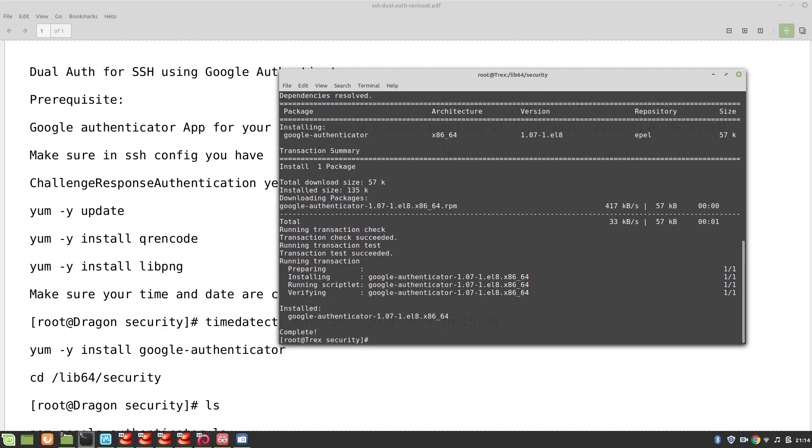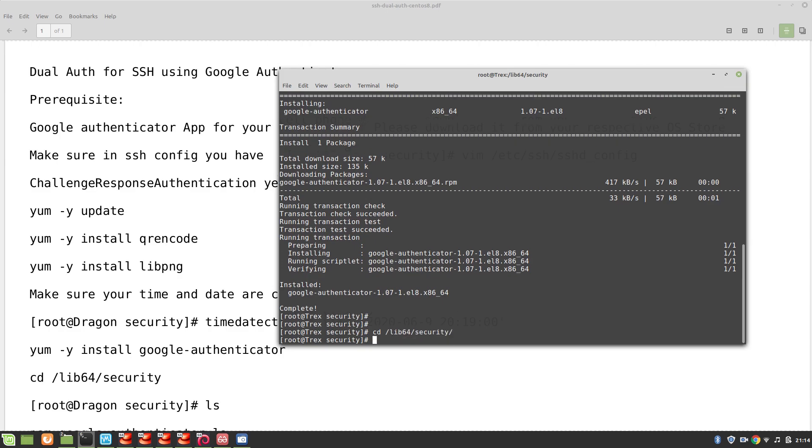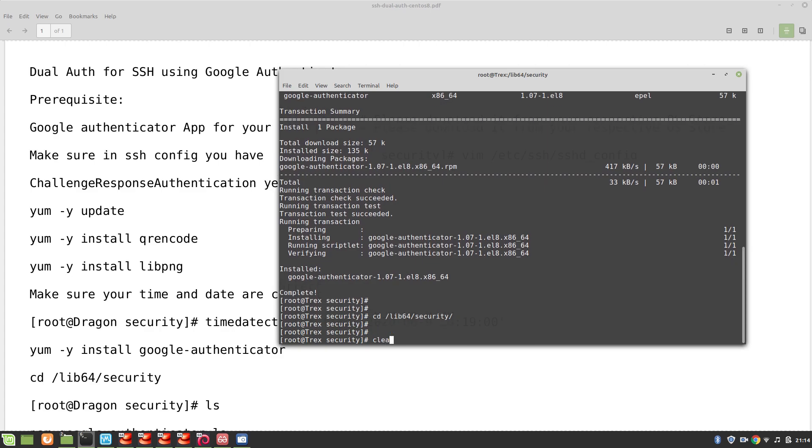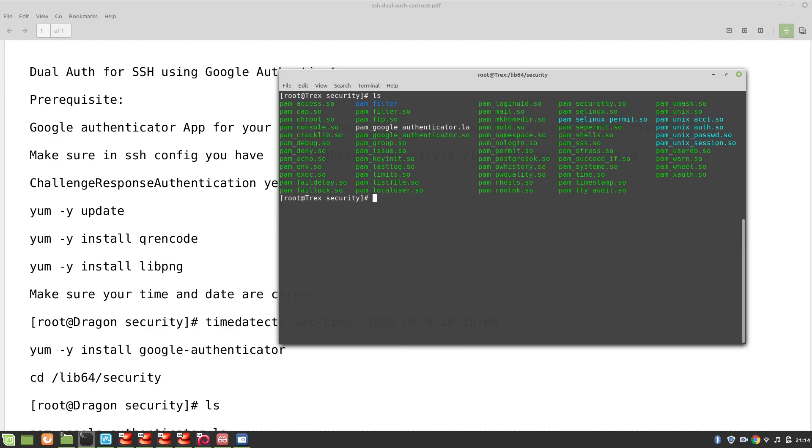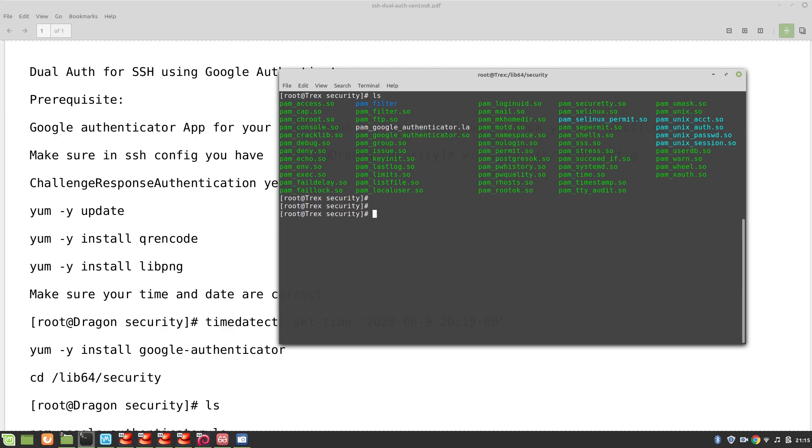Okay perfect. Now we can go to our lib64/security and over here we clear the screen. You can see that pam_google_authenticator.so is here, just copy it. And we will go to etc/ssh, sorry, pam.d/sshd.